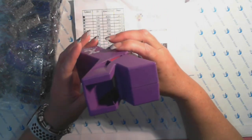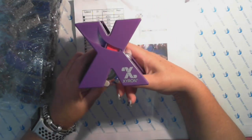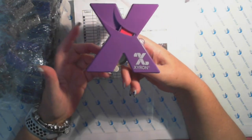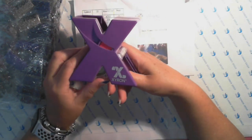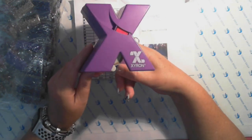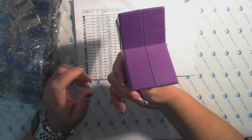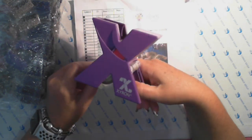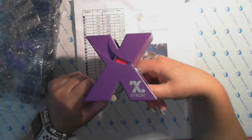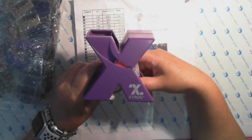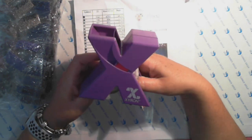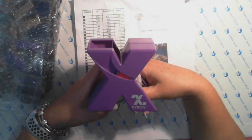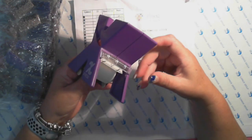I used to use the Dymo but now I use the Xyron. I got this from Spotlight which is in Australia, just a craft store. I paid about 15 Aussie dollars for it and it's not battery operated and it is so easy to use.